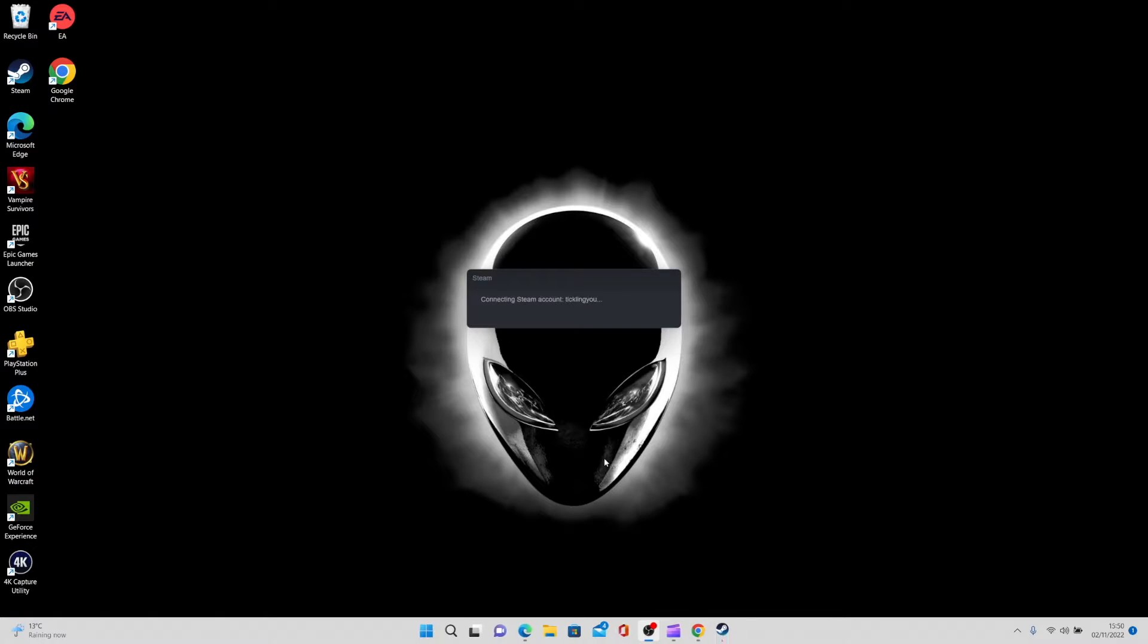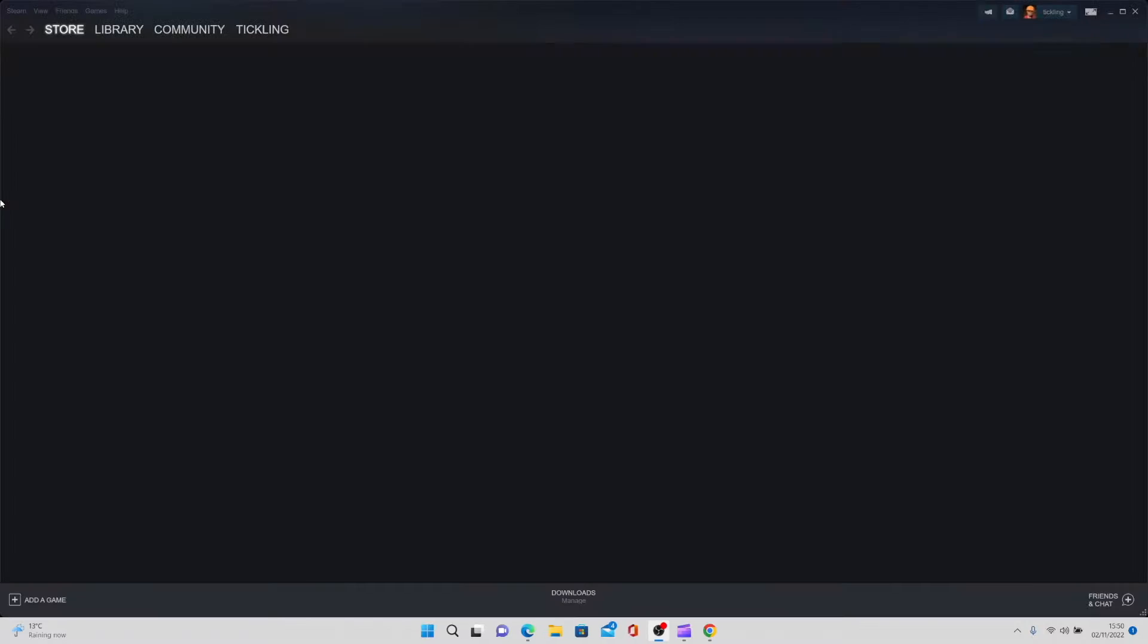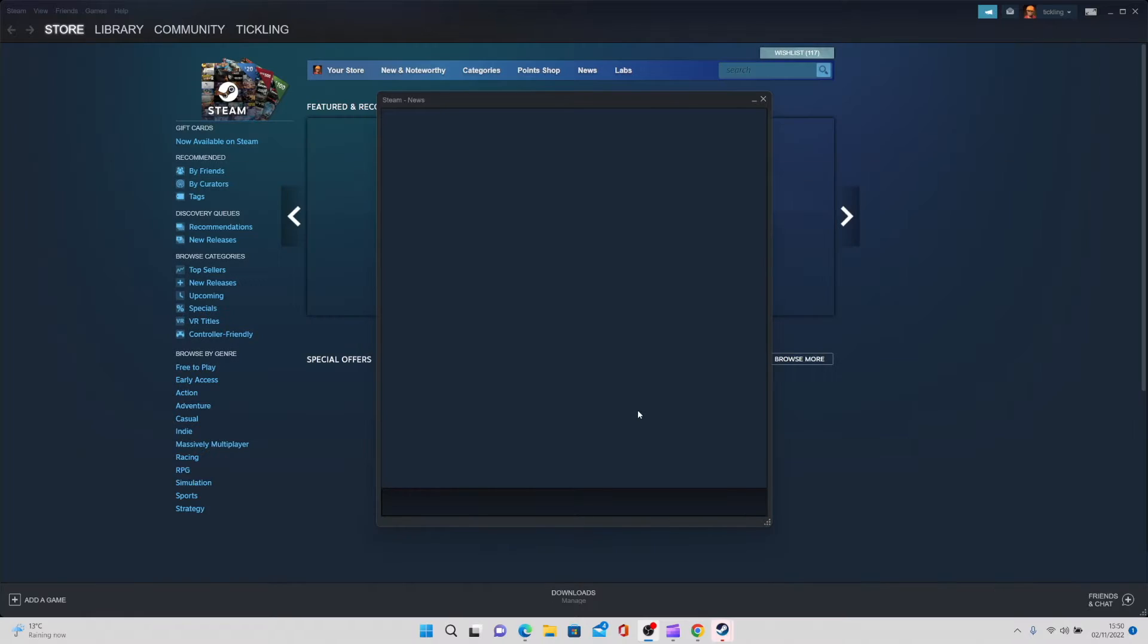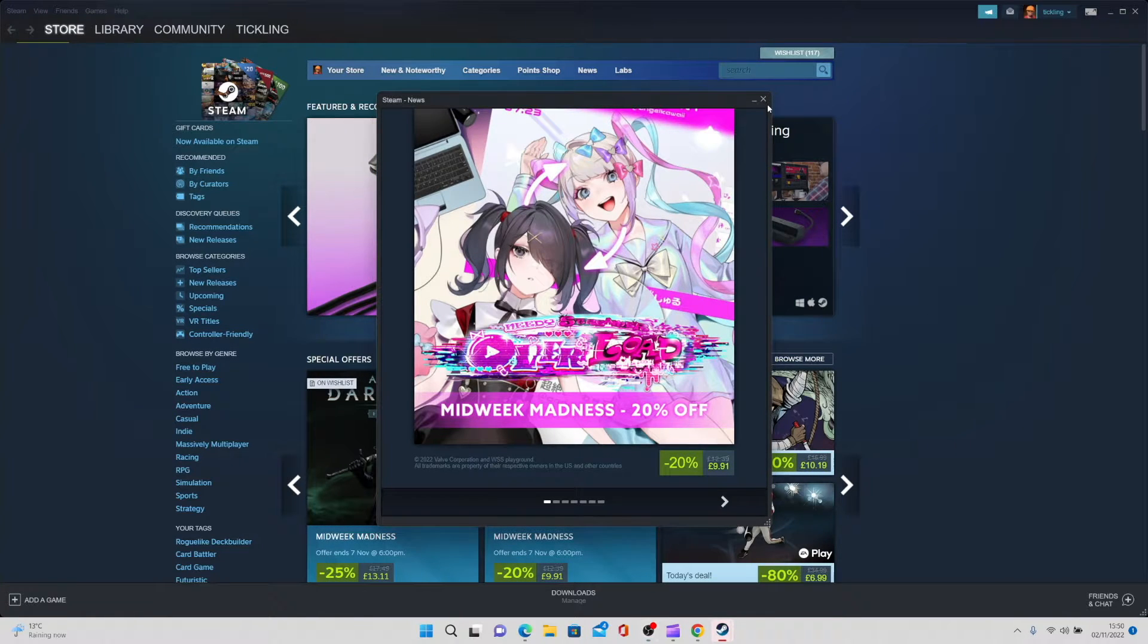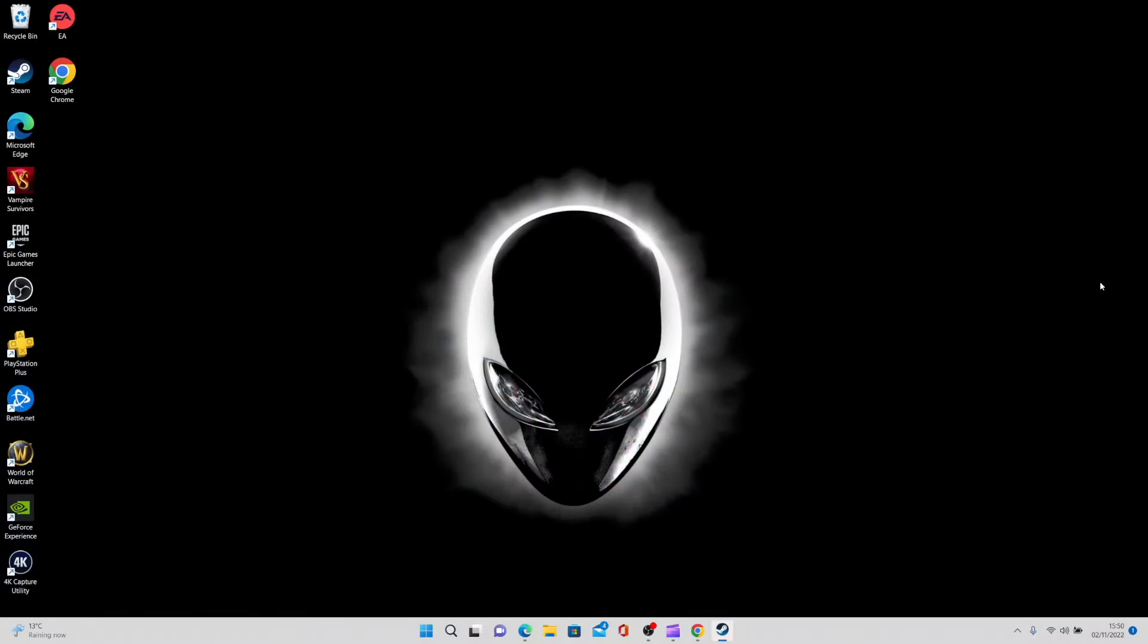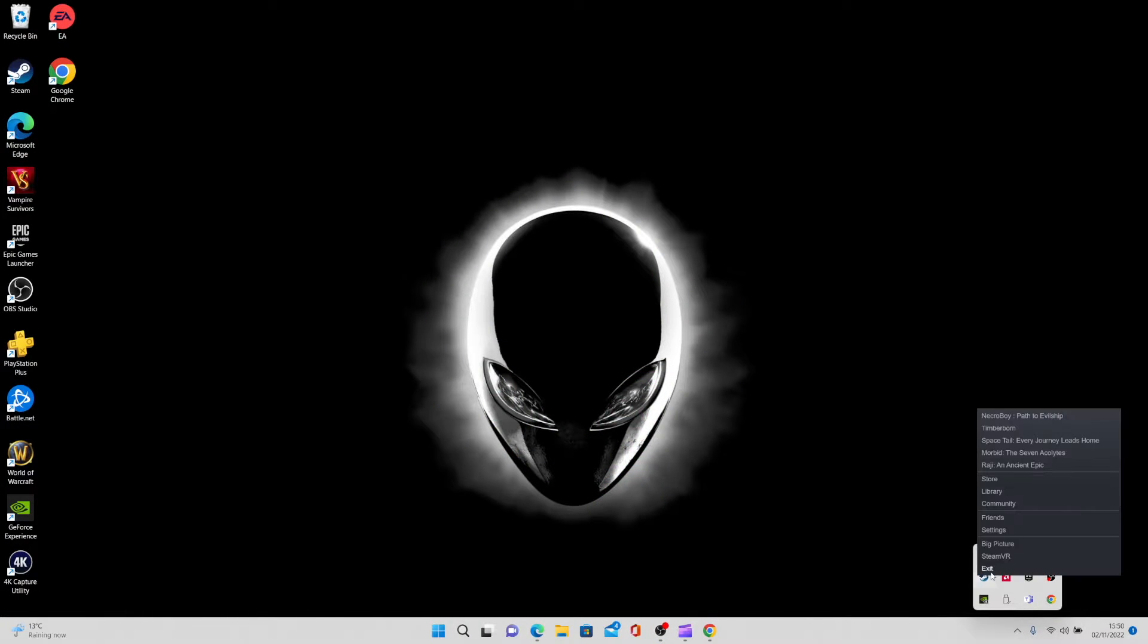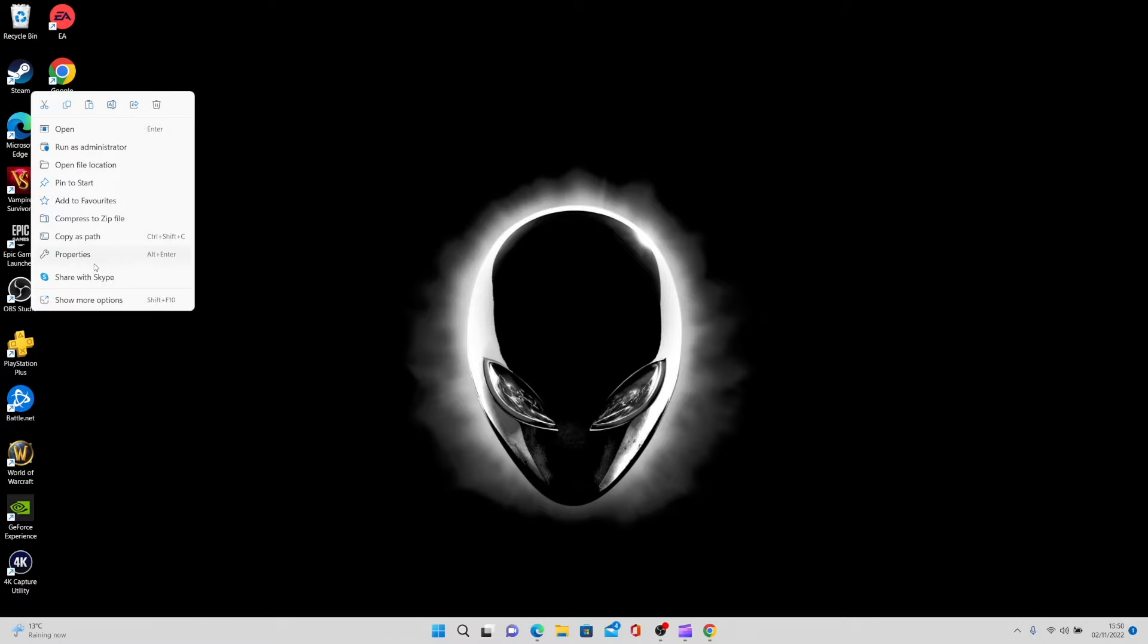After it restarts, what you need to do is quit out from Steam. So as soon as you log in, just exit out and then go down to the bottom right hand corner and make sure you are completely logged out. Just exit there. Then go to your desktop, right click onto the icon and go to properties.